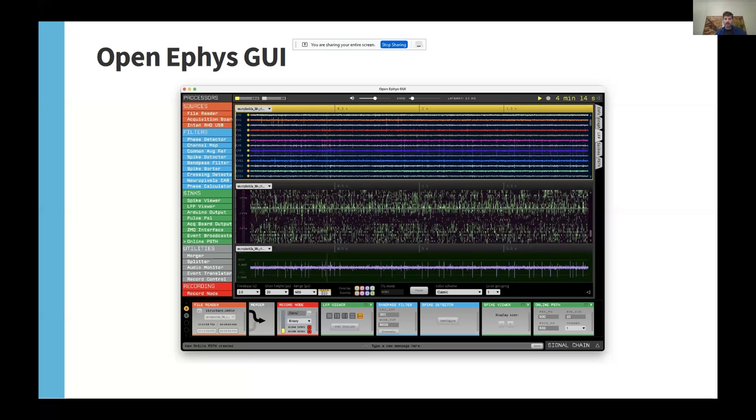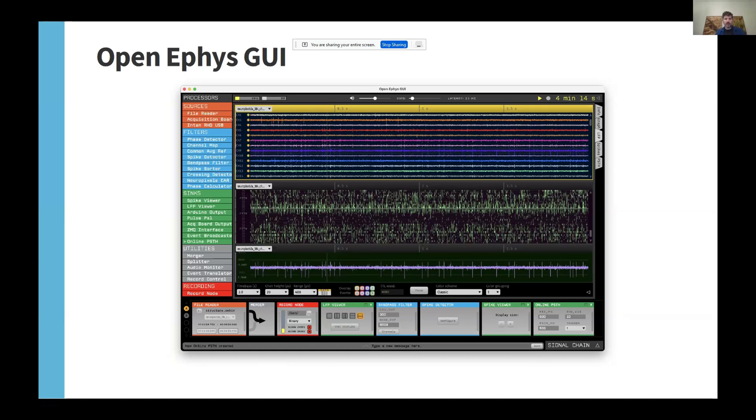The core application is cross-platform, runs on Windows, Linux, and Mac, but the Neuropixels plugin is currently only available for Windows due to limitations of the Neuropixels API. But at some point, we want to also have it run on Linux and Mac.